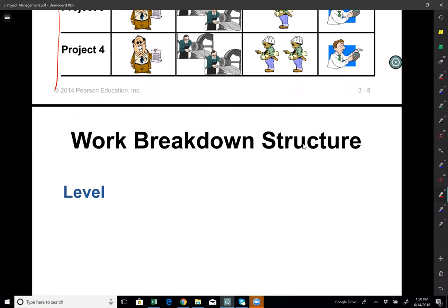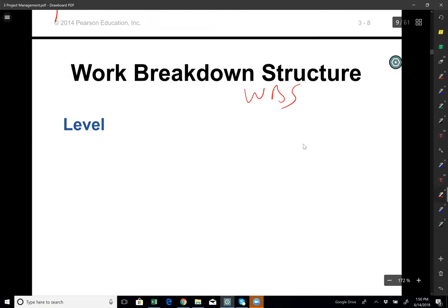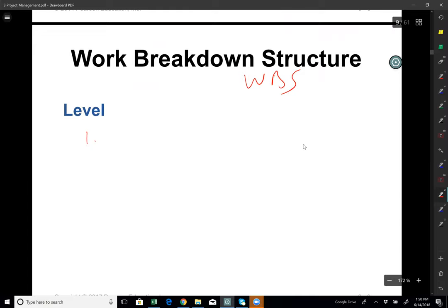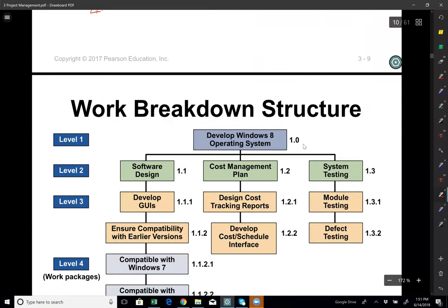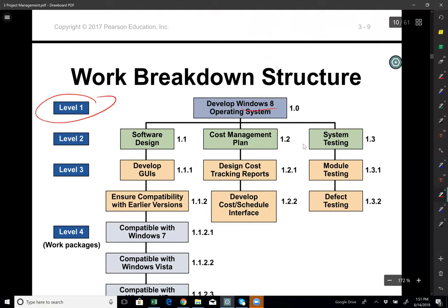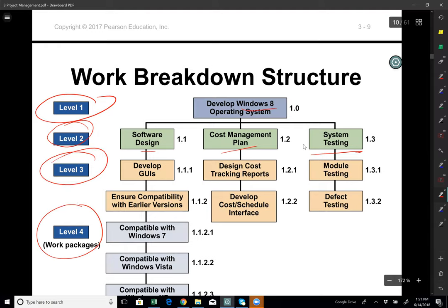One of the most important things in project management is work breakdown structure, or WBS. There are levels in WBS. Level one: define the project. Level two: define the major tasks. Level three: define subtasks within the major tasks. Level four: define activities or work packages within the subtasks. For example, the project might be to develop a Windows 8 operating system, with major tasks such as software design, cost management plan, and system testing, each broken into subtasks and work packages.